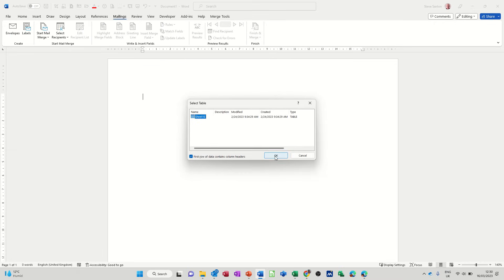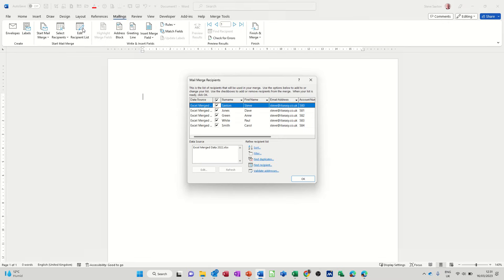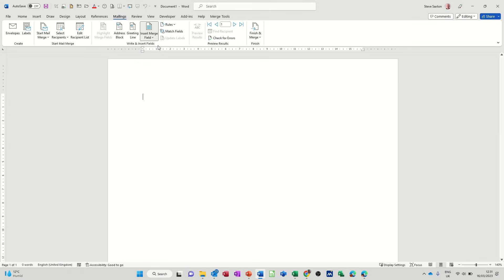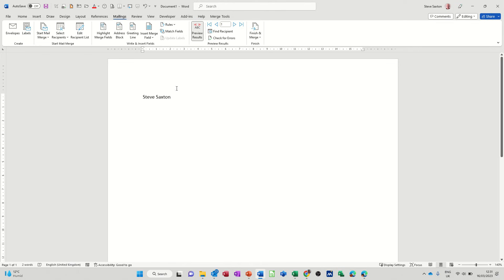So if I go to Edit Recipients List you can see those people there. Now what I need to do is just insert a couple of fields. So first name, surname, so that's going to say, if I put that into preview you can see that says Steve Saxton.